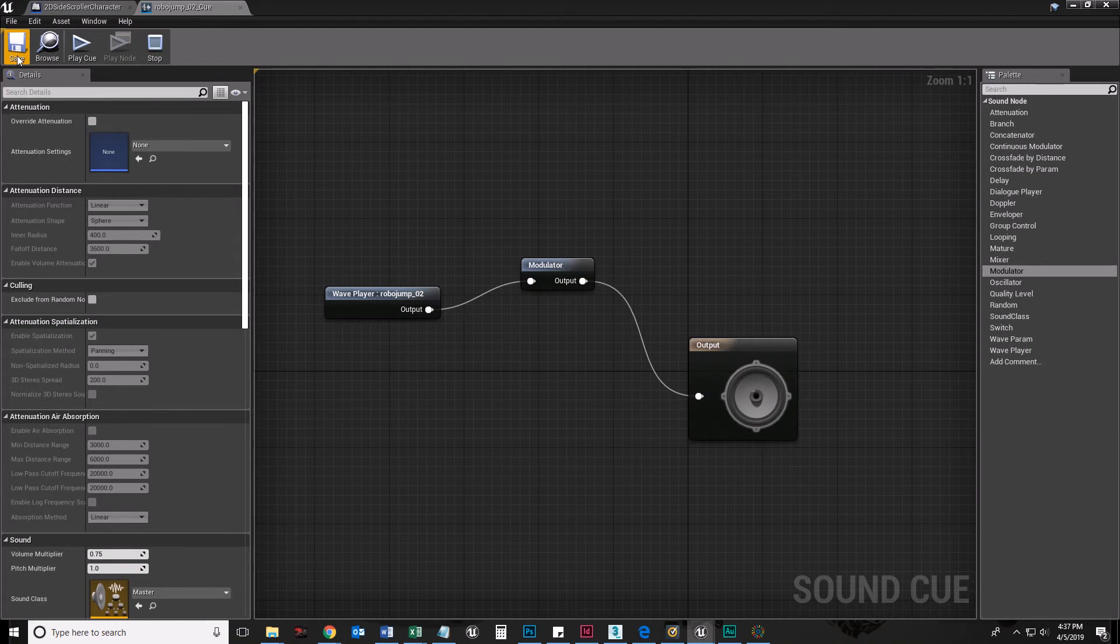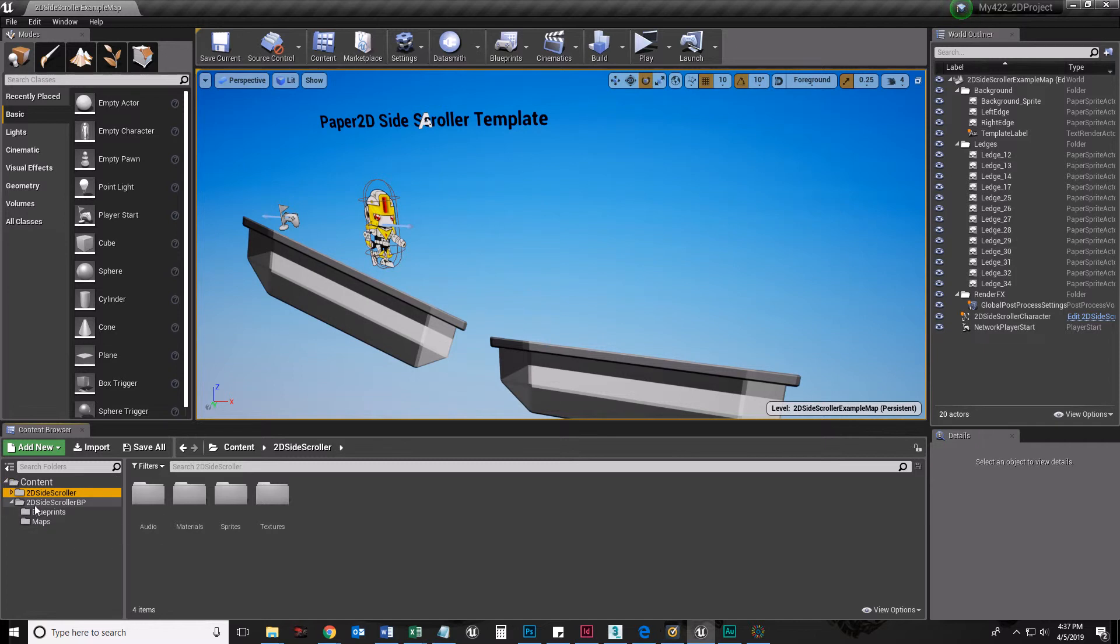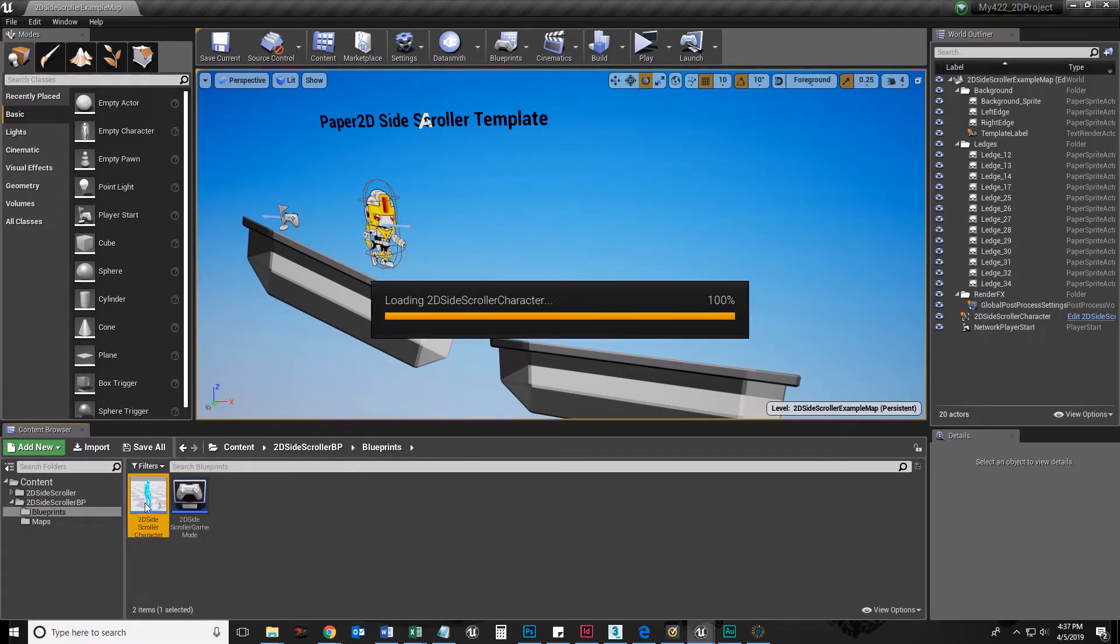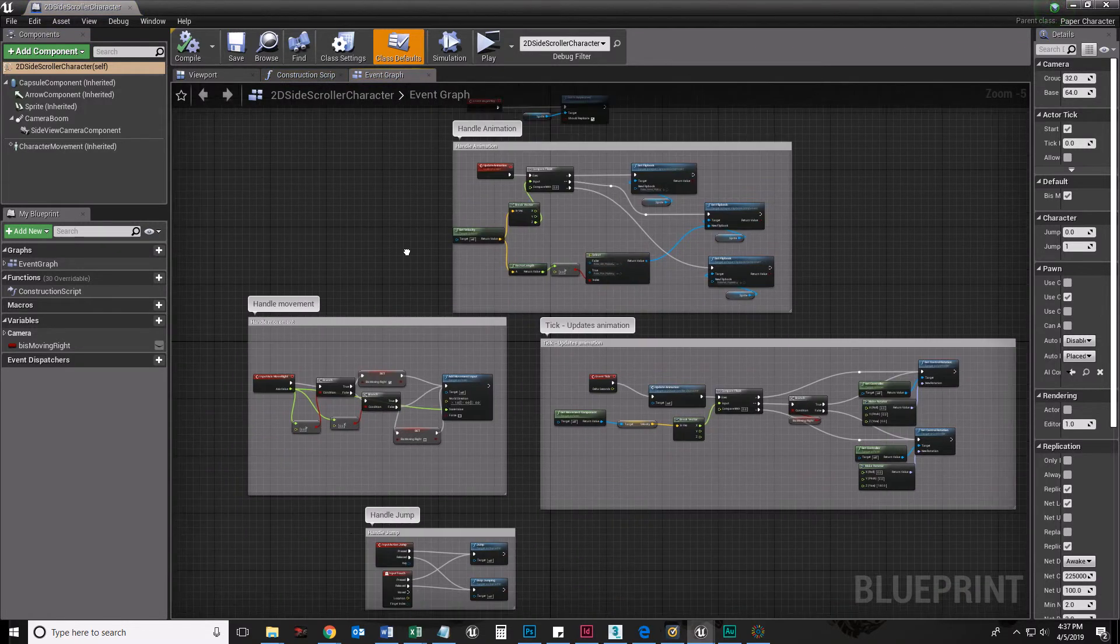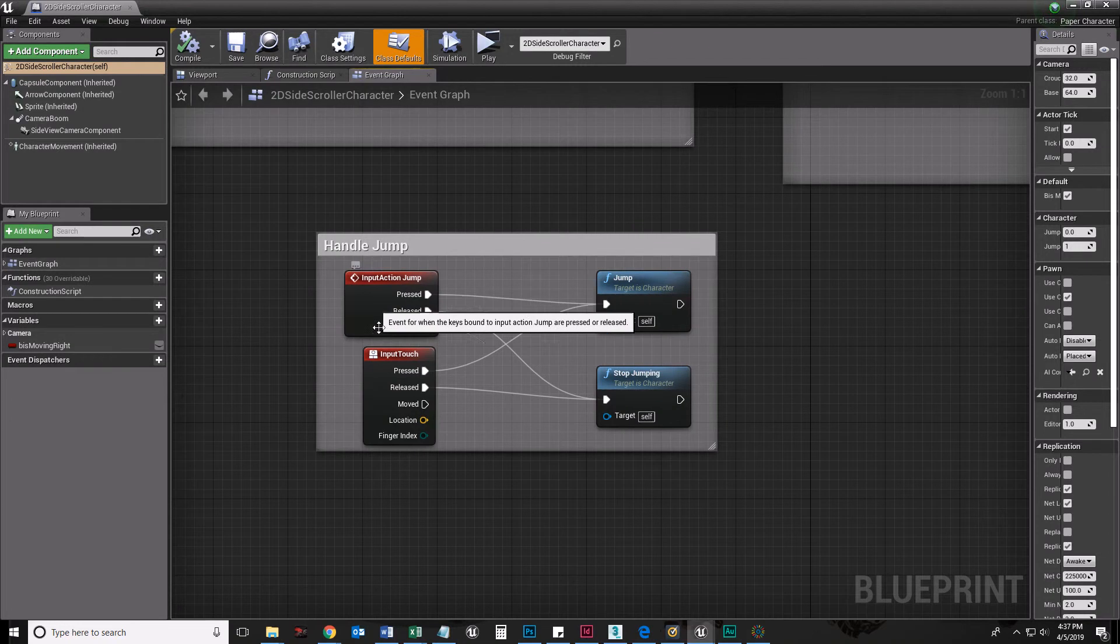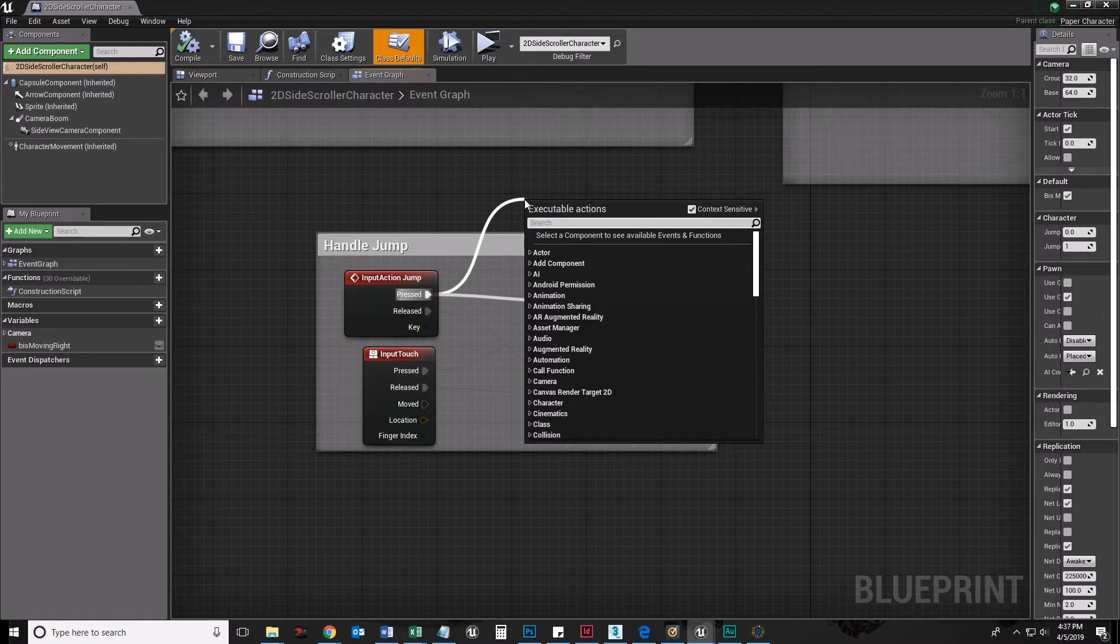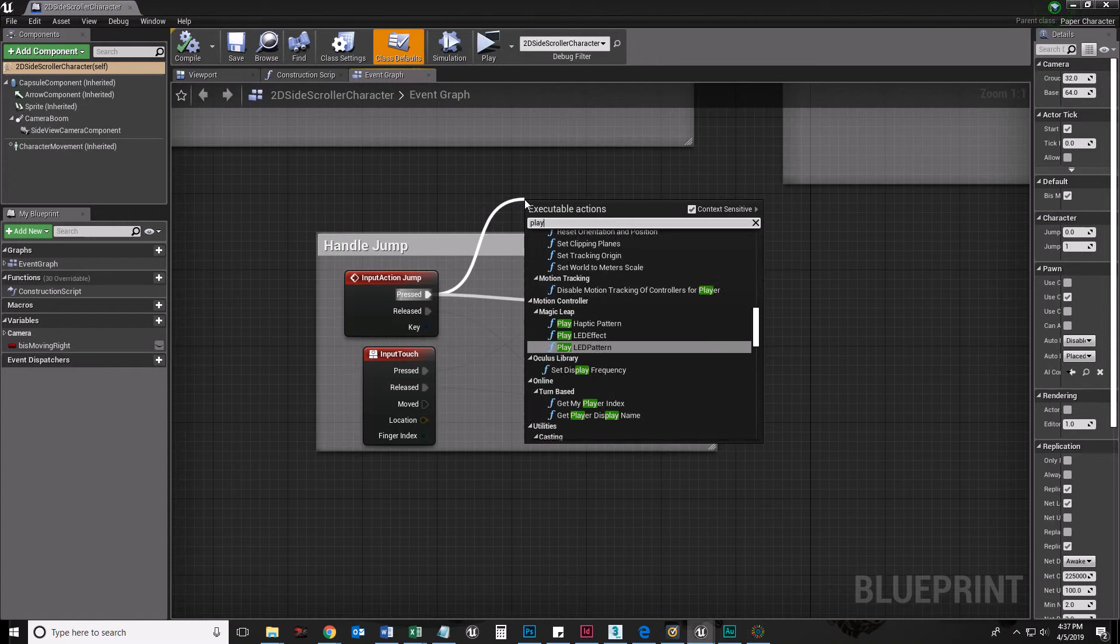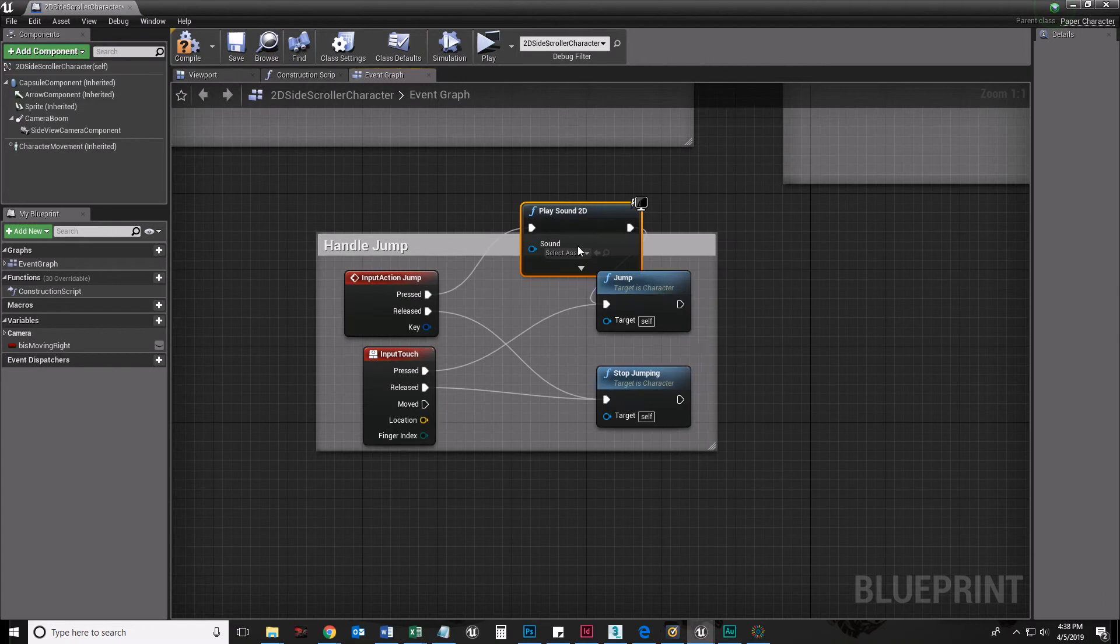And what I'm going to do now is close that out, go into my blueprint. Go into my blueprints here, my 2D side scroller character blueprint, which you know so well. And I'm going to go down to the jump and I'm going to say, here's the jump. When it's pressed, I'm going to drag a note off of that pressed, and I'm going to say play sound 2D.